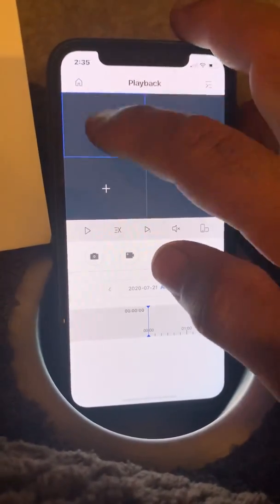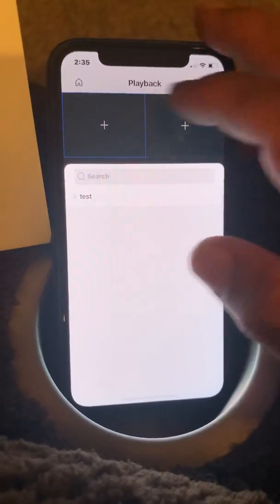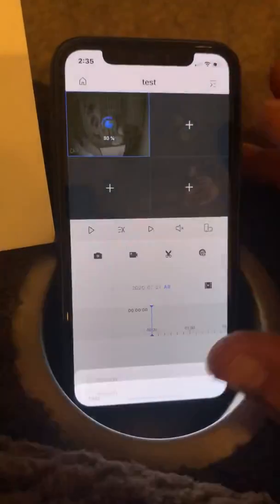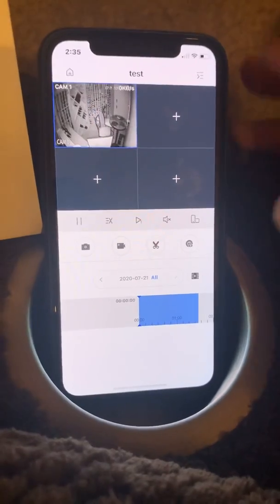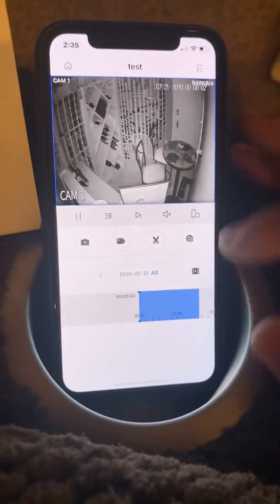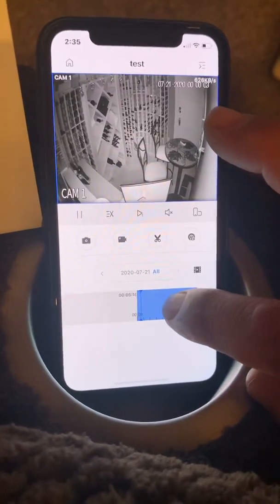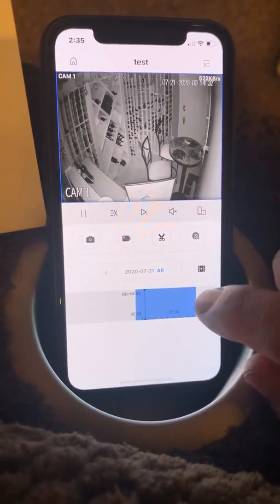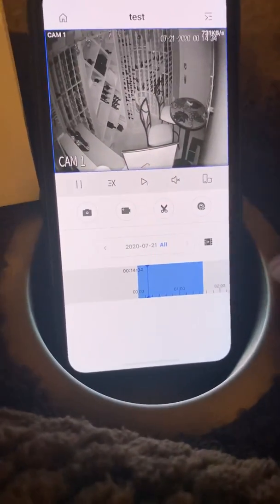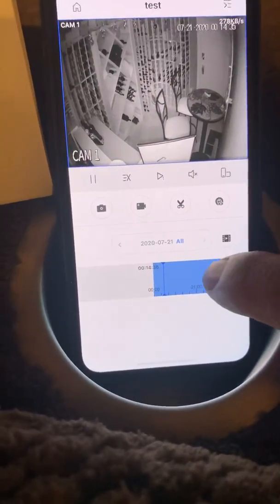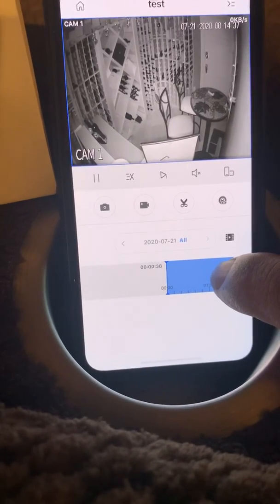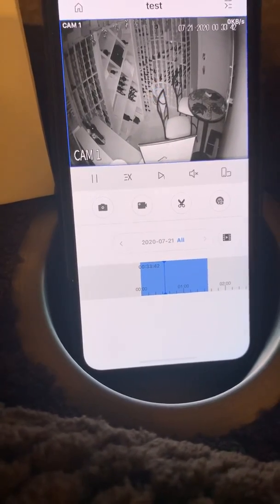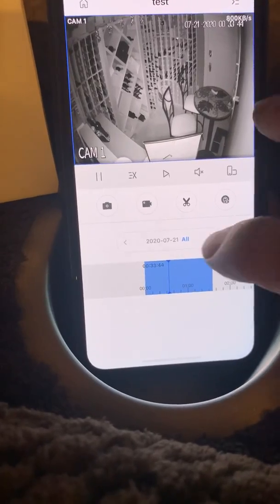In the playback feature, we would click on one of the four squares and pick a camera to play back. I'm playing back camera number one, and this down here becomes your timeline — military time, zero hours to 24 hours. Let's say I want to go back and look at a different day.